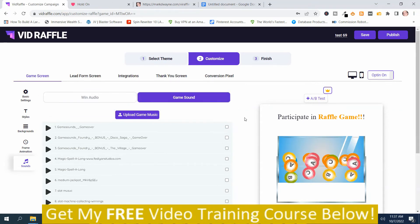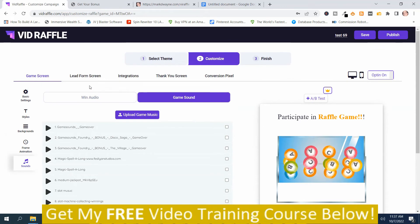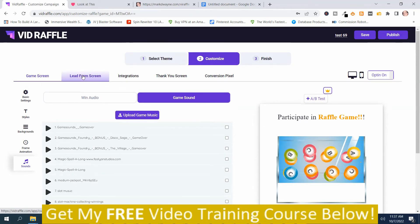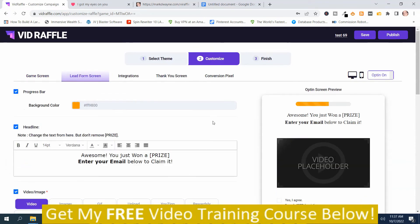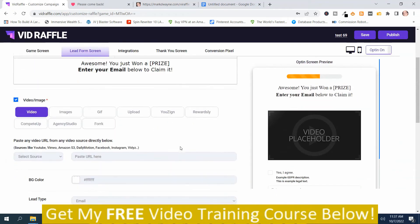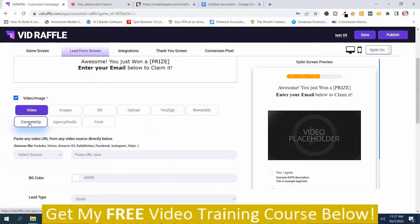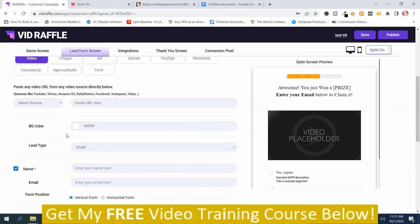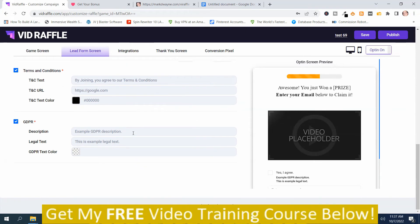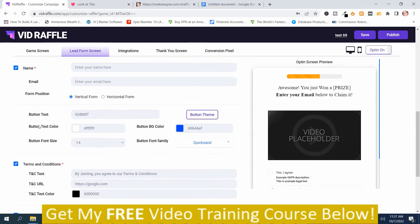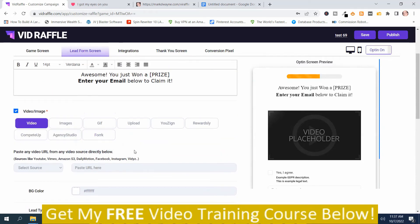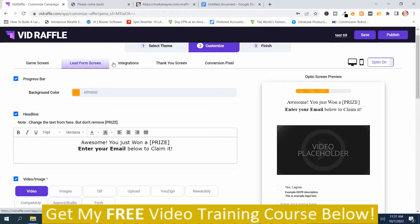You can customize your raffle — you'll have to spend some time on it. Then there's the Lead Form Screen, which you can also customize. Options include Video, Images, GIF, Upload, U-Zine, Rewardsly, Complete Up, Agency Studio, and Fork. There are quite a number of customization options down here. You can add GDPR, Terms and Conditions, and a Name field.